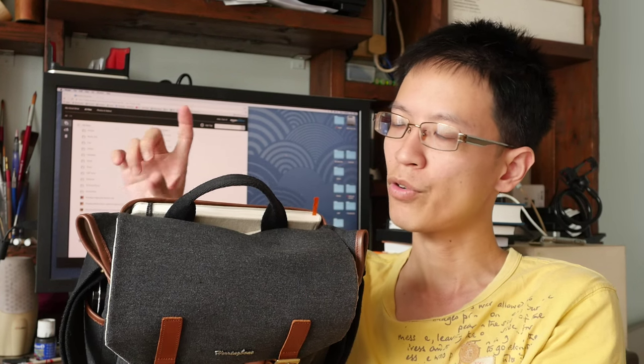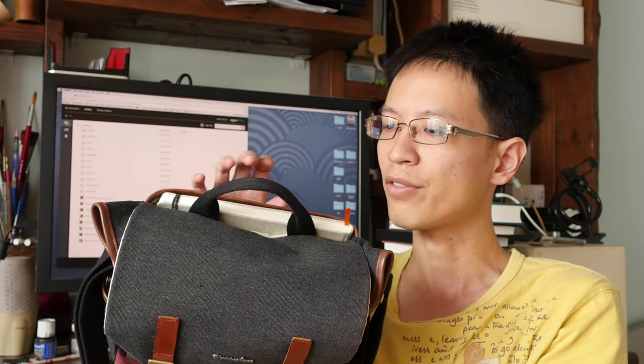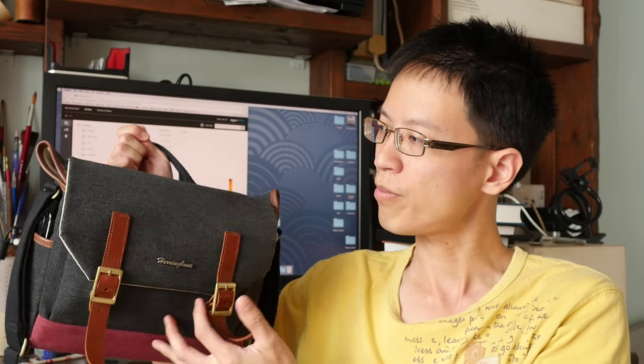This pocket here can fit a sketchbook that is about 5¼ inch by 8¼ inch. It cannot fit an A5 sketchbook, but it will fit a sketchbook that is slightly smaller than A5. So the exact dimension is what I've mentioned just now. It comes with a nice carrying handle as well.